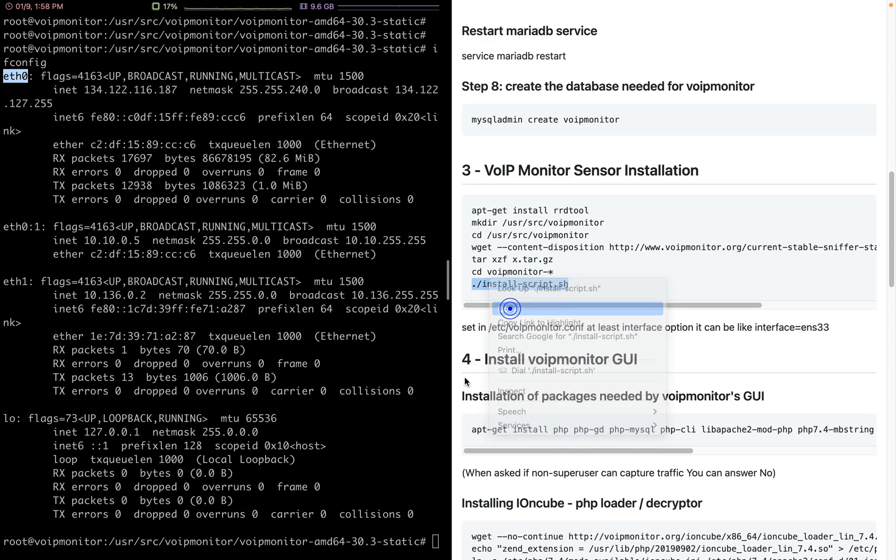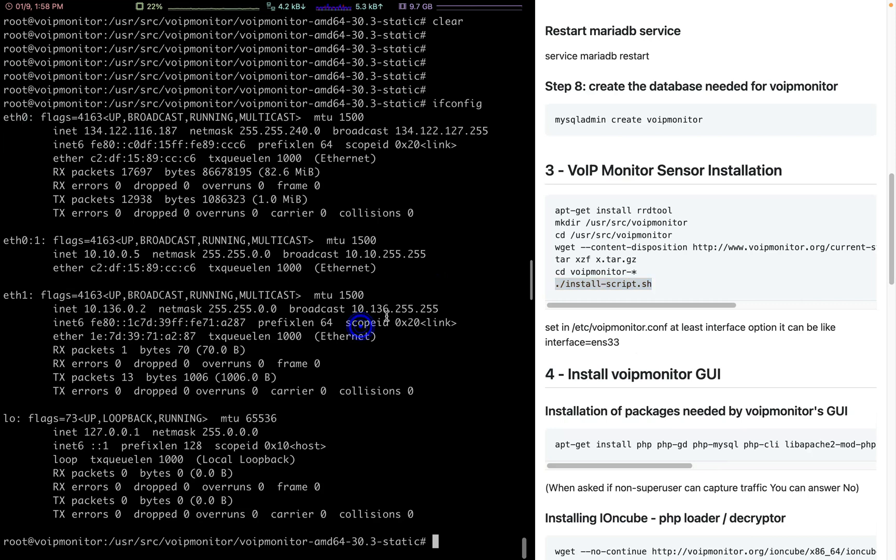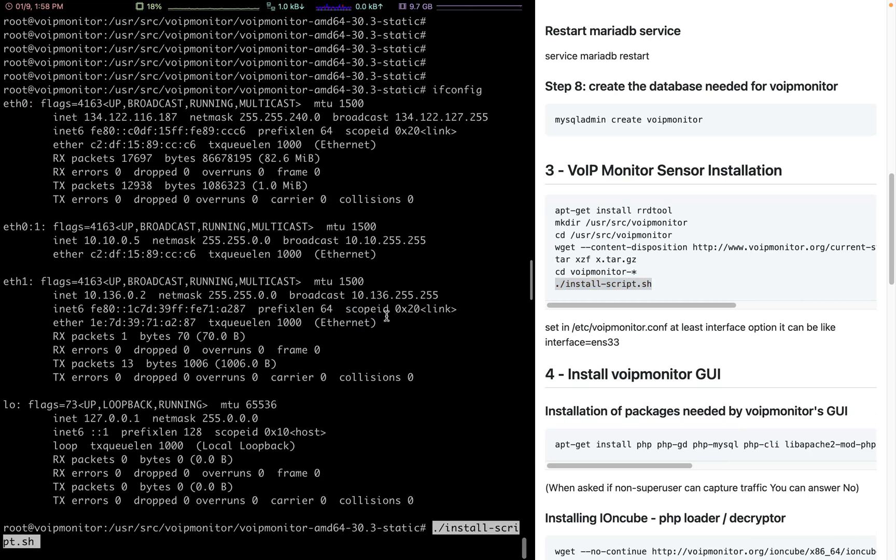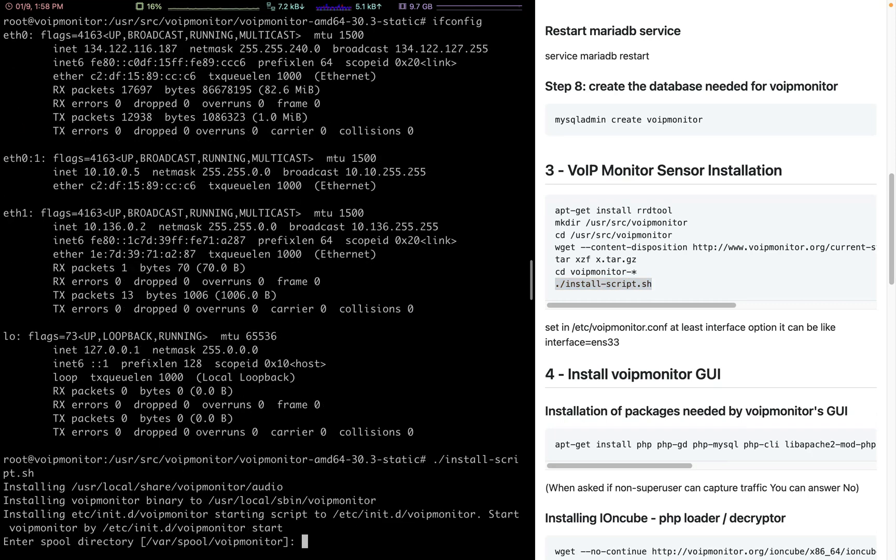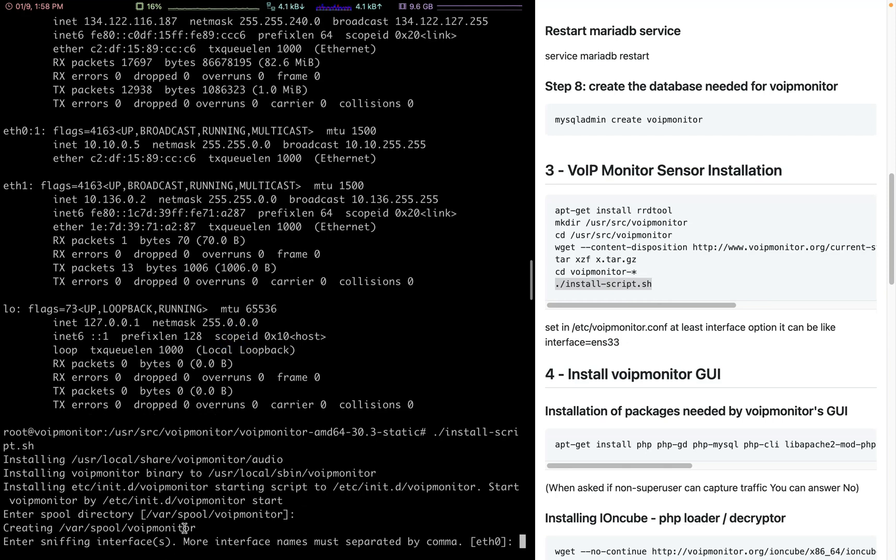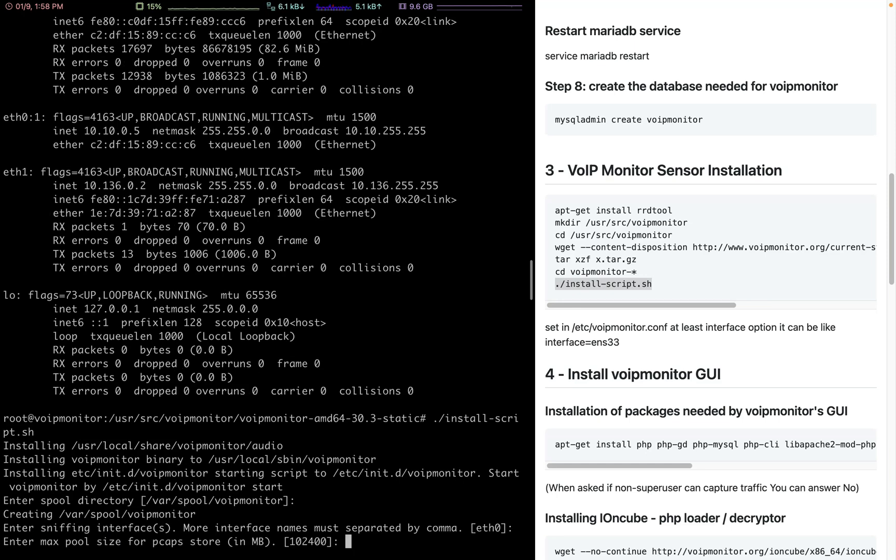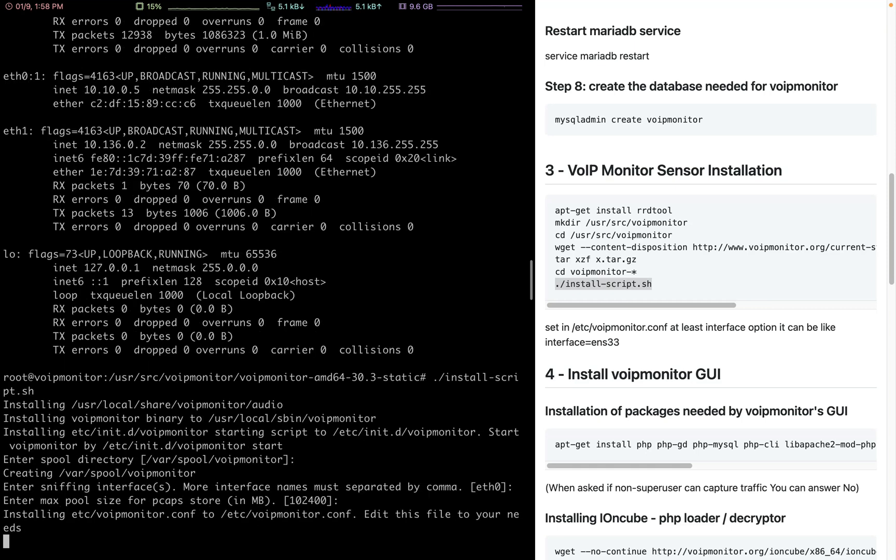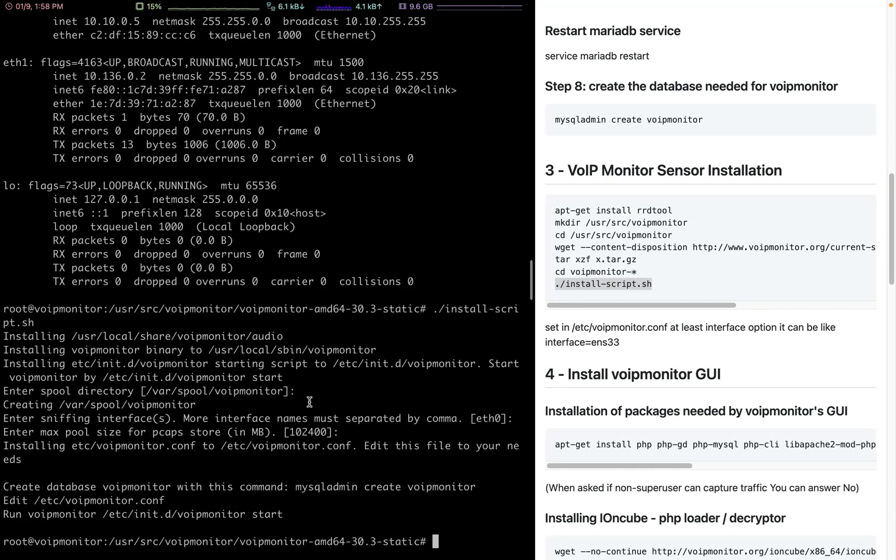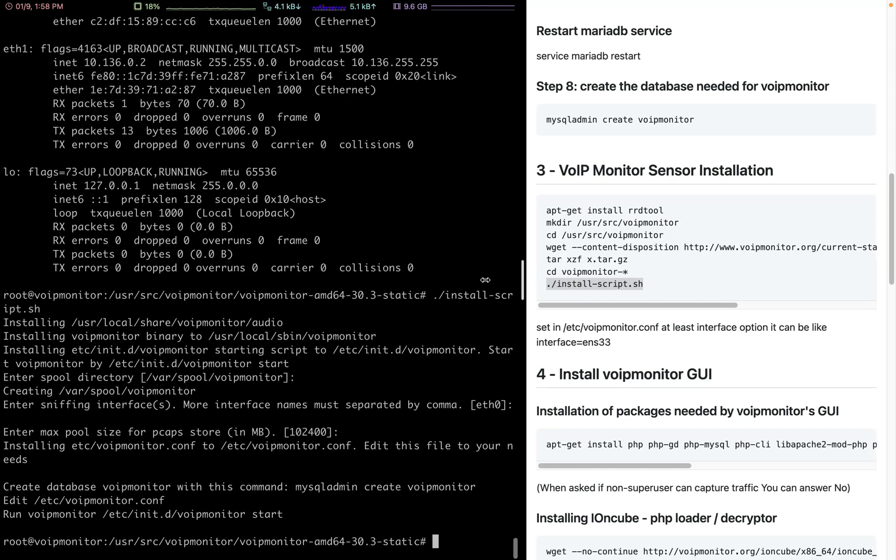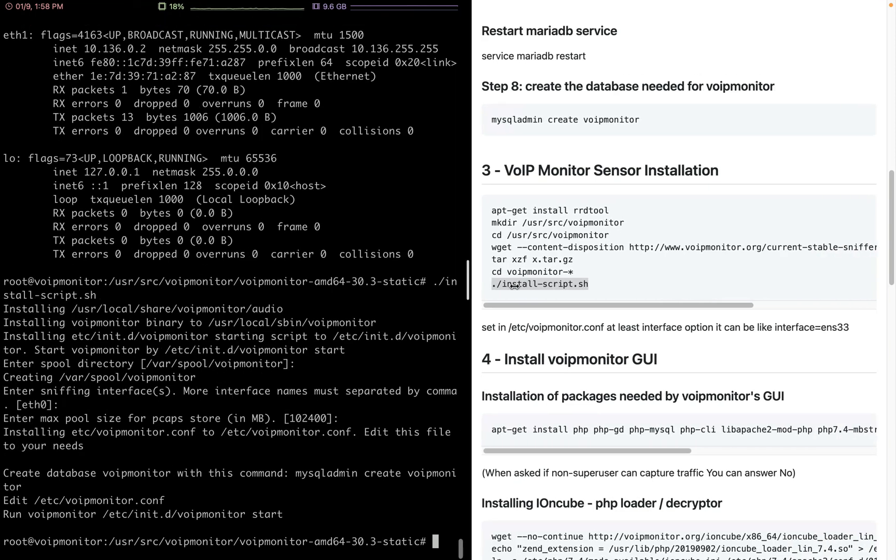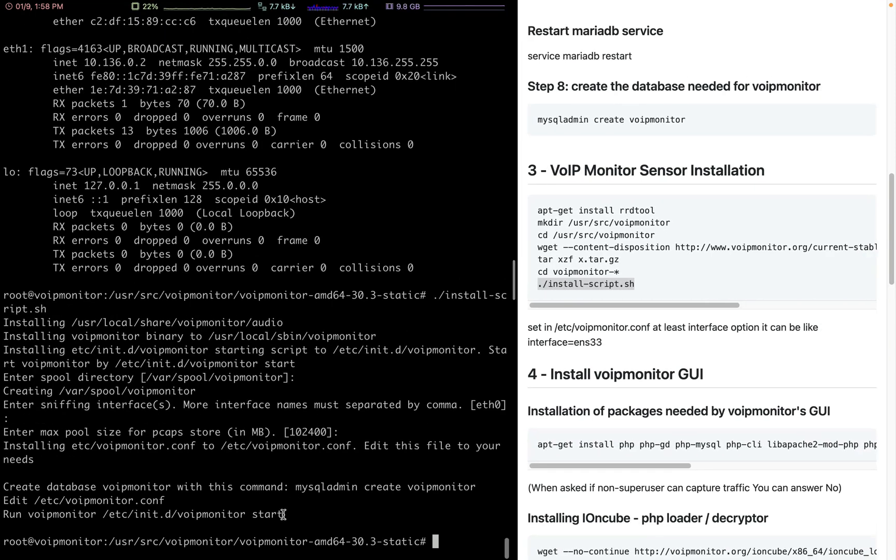VoIP monitor will start. Enter direct spool directory - we just set it as default. Then the interface name: because my interface name is eth0, I just need to press enter. If yours is something else, just enter the exact name. And the size of pcap store - let's choose the default one. Here it will tell you that you need to start the VoIP monitor.